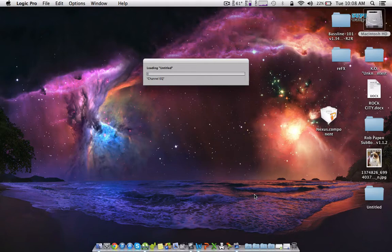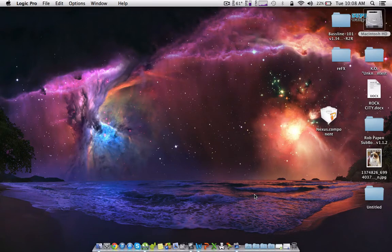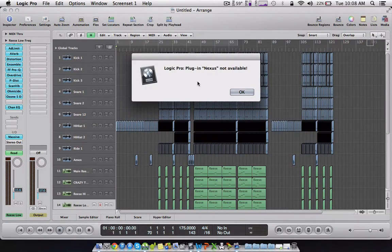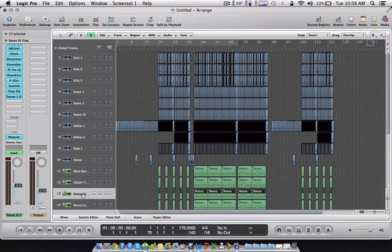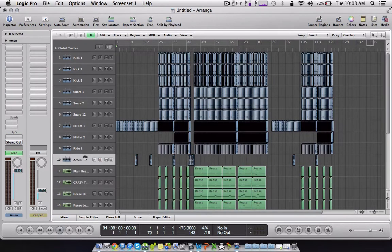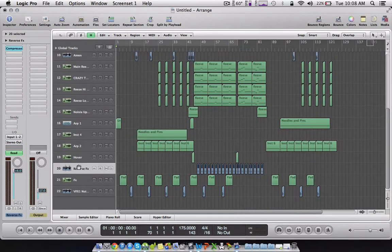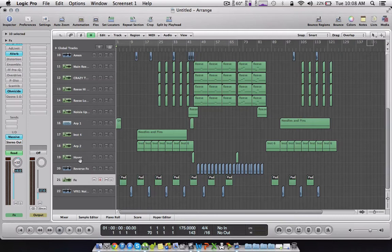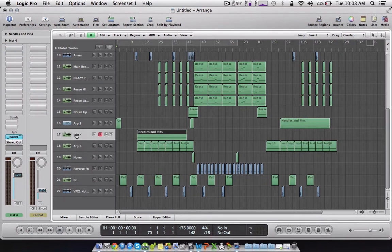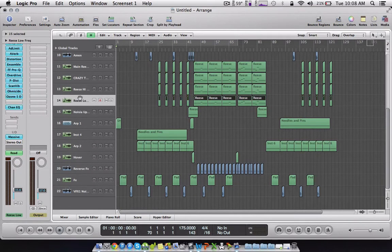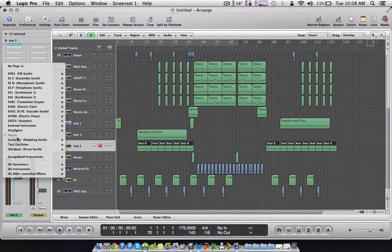So minimize that, go into the Logic project you were using, and because Nexus isn't on here it won't load it up and won't crash. And what you want to do there, it's not available. So what you want to do is find the track with Nexus on.